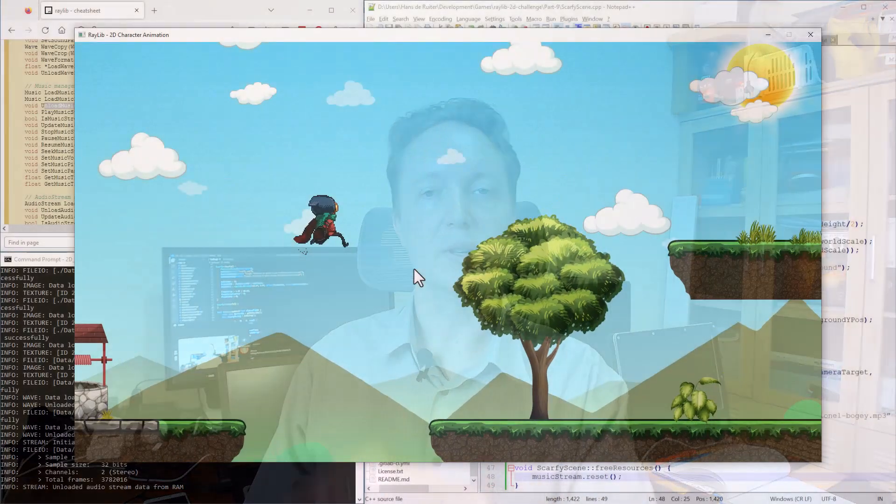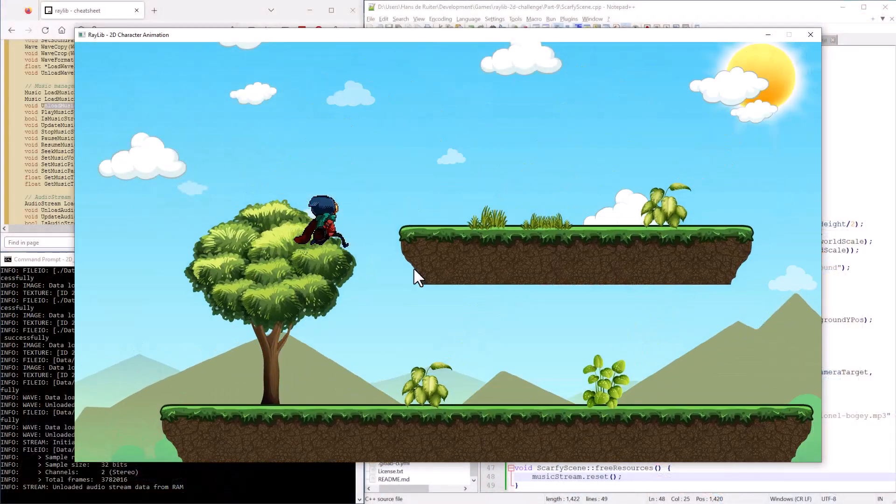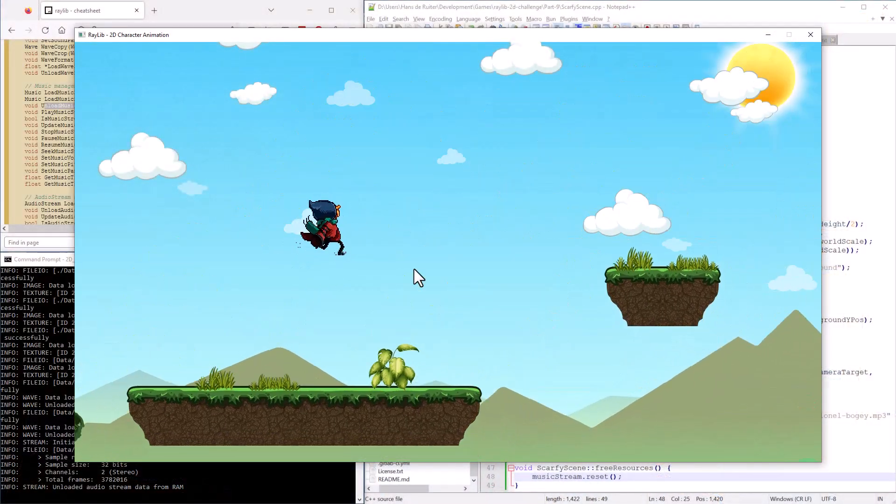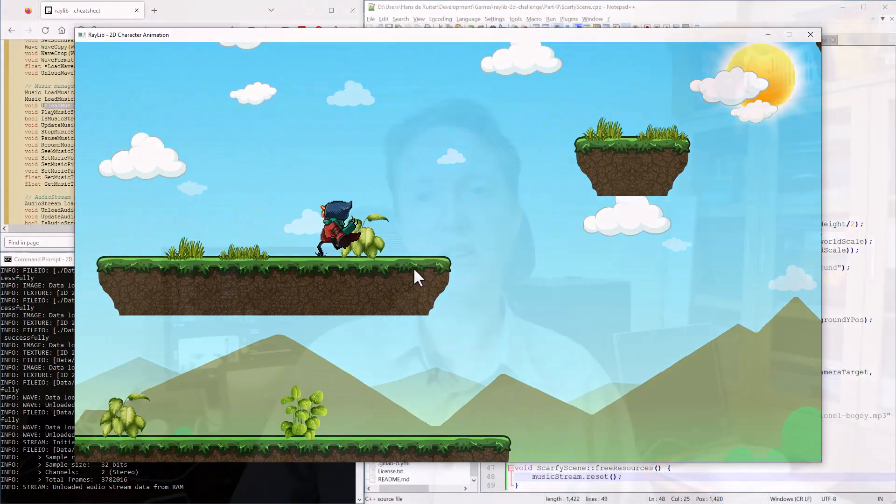By the end of part 9 of the Raylib 2D challenge, I had Scarfie running and jumping all over the terrain, which is great and all. It's an achievement, but kind of boring, right? The only things he can do is jump and run. So that's what I want to fix today. Today I'd like to add some coins for him to collect. Let's get started.